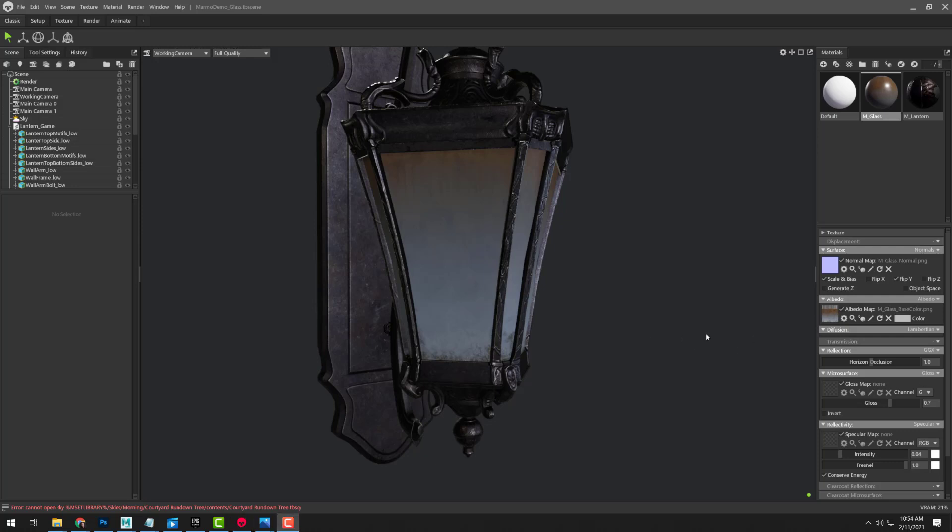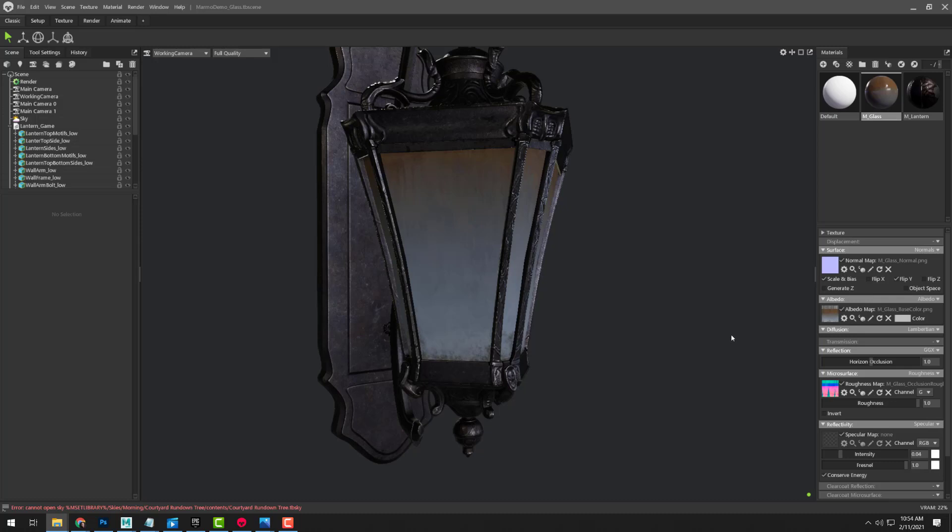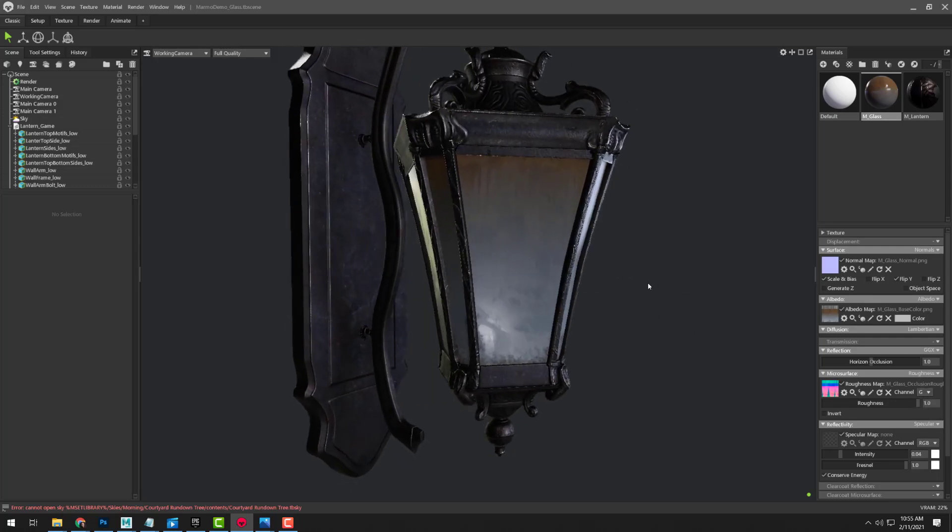So we're using a standard PBR metalness roughness workflow here. Let's go ahead and come down to microsurface, and we're going to change this from gloss to roughness. Pretty standard as we have done so far on other pieces. And I'm going to drag this in here. Now it's a standard ORM out of Substance Painter, meaning our roughness is in the green channel. So we make sure that's set to G.